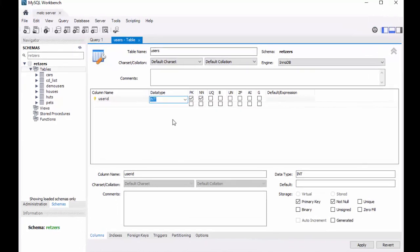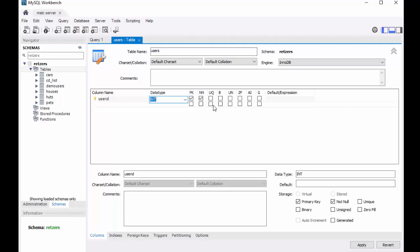So back to this. If you notice, we have our integer. I'm calling mine user ID. I'm just making it all one word. Like I pointed out, it's already marked as a primary key and not null, so it has to have a value. And to make things easy, I'm going to check this AI, which will make it auto increment.